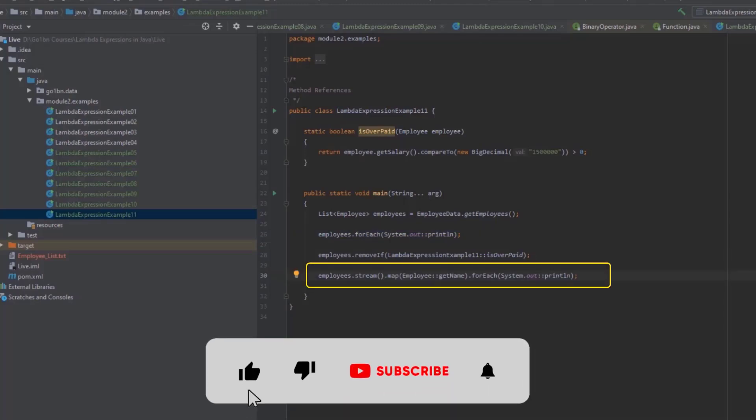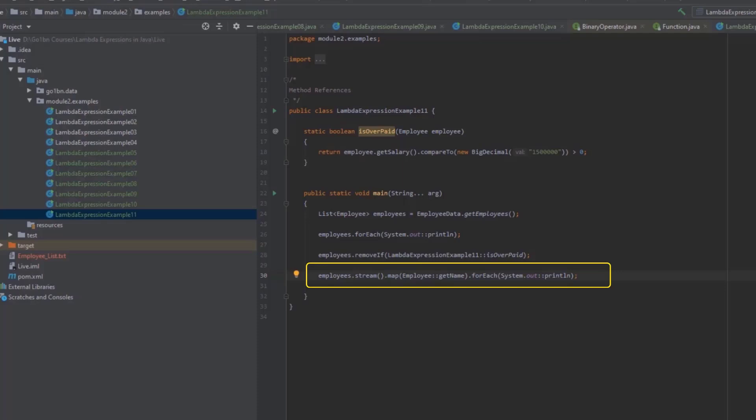The other type of method reference to an instance method looks like a method reference to a static method, so before the double colon is a class name, and in this case there isn't a particular object that the method should be called upon. For this example, we get a stream from the list of employees and then call map on it. The map method transforms elements of the stream. Suppose we want to extract just the name of the employees — we can write a lambda expression that calls the getName method on the employee, then finish with a call to forEach. Now we can replace that lambda expression passed to map with a method reference. This method reference refers to the instance method getName of class Employee, but does not refer to any particular employee object; the map method is going to call it on each of the employee objects in the stream.